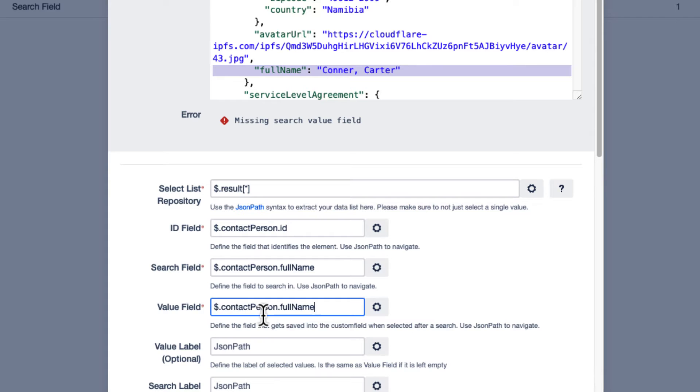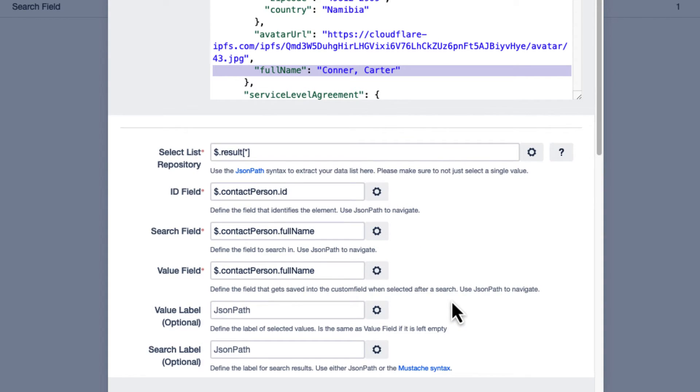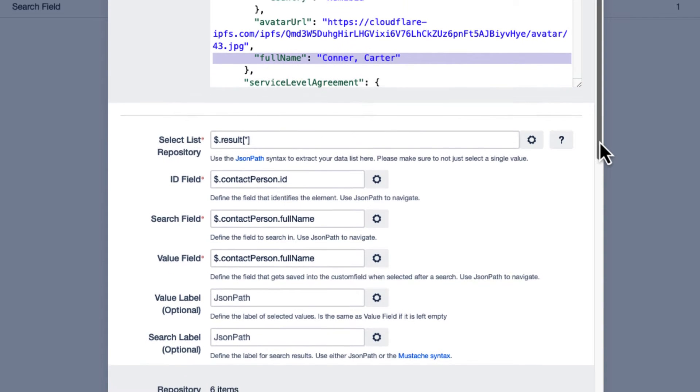The value field determines the value that will be written in the Jira target field. In this use case, we'll go with the customer's name again.